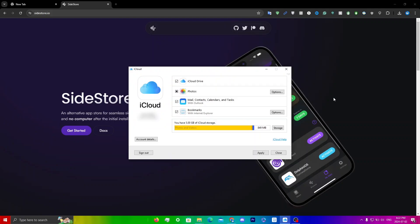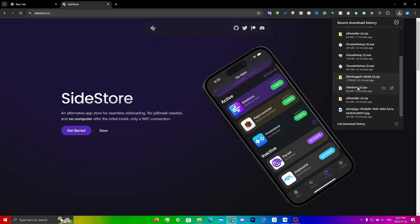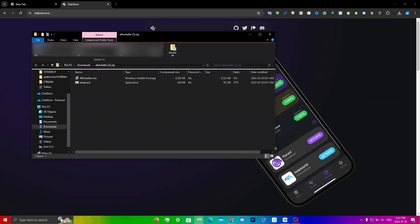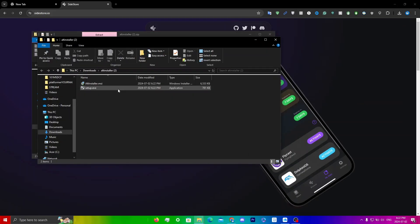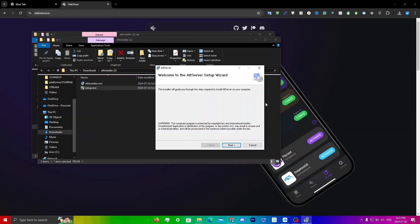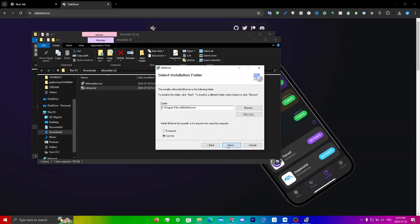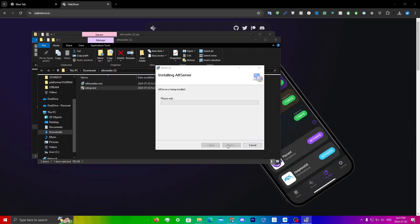Now that we've signed in, go back into Downloads and click on the AltServer installer zip. Extract it — click 'Extract All', then Extract. Click on setup.exe and follow all the prompts: click Next, Next, Next, and you'll get another User Account Control prompt, so click Yes. Once it's installed, click Close.